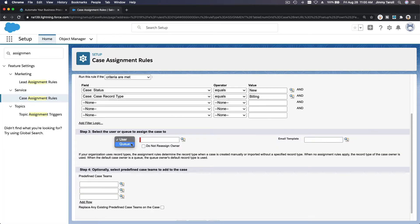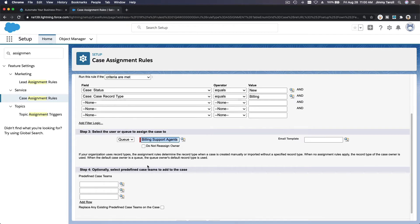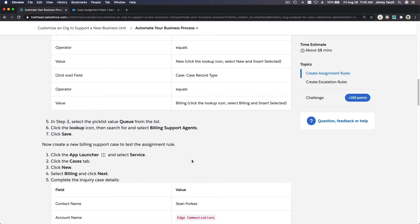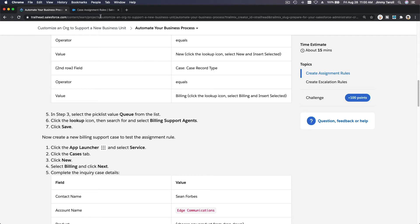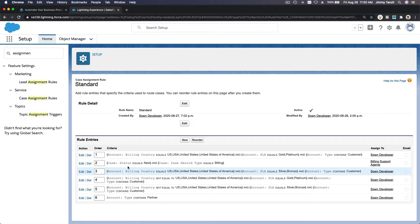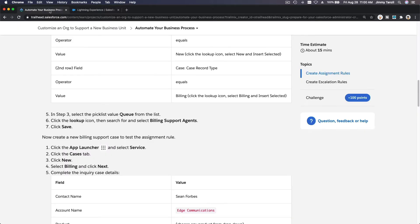Change the assignment to Queue and choose 'Billing Support Agents.' Then save. We don't want to assign an email template, so leave everything as is and just save it. Assignment rule number two is ours: Status equals New and it's Billing record type, assigned to Billing Support Agents, whose members are Fumiko and Aaron.